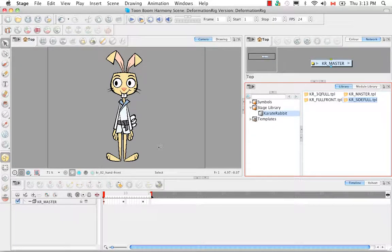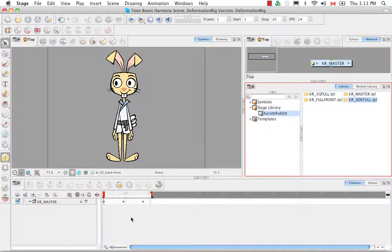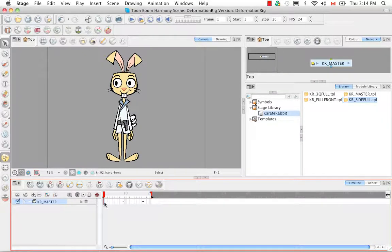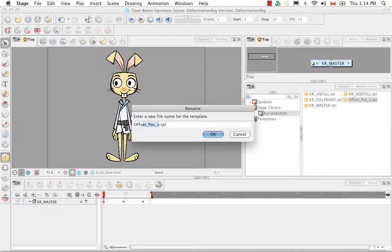Now we're going to create key poses, but this time we'll do it a little differently. Instead of working with the network view, we're going to take keyframes from the timeline view. The reason we've been working with the network view is that when you take things from the timeline view, you're not assured that all connections made in the network view will stay intact. But key poses are a different thing. To make a template for the key pose of the front view, click on the first keyframe in the timeline view, drag it to the right side of the library and release. Rename it Karate Rabbit Front KP for key pose, and say OK.